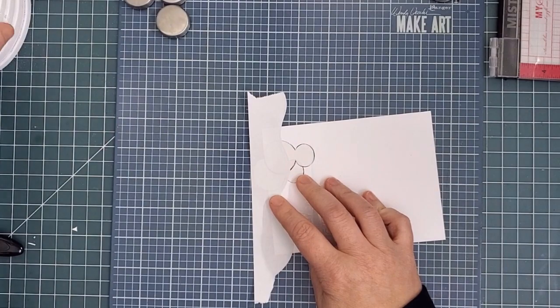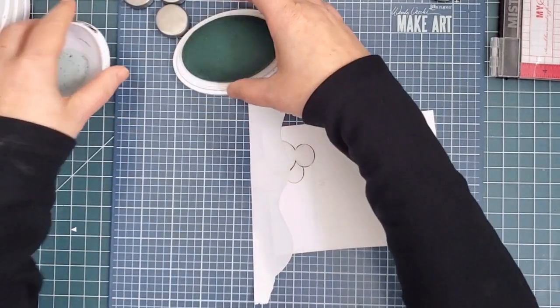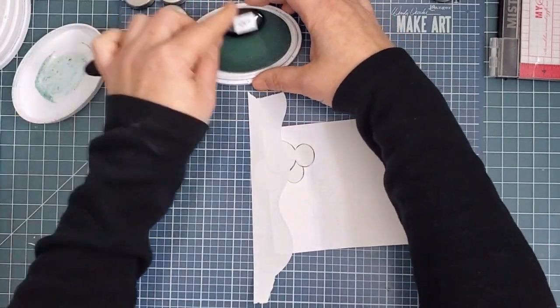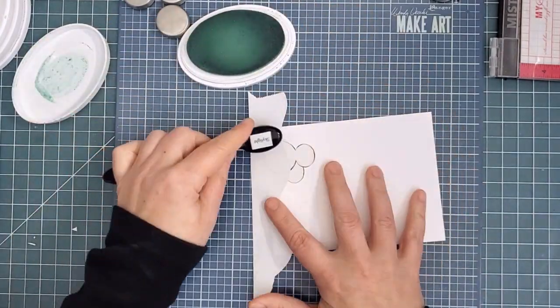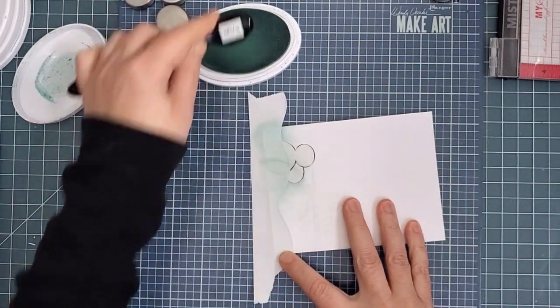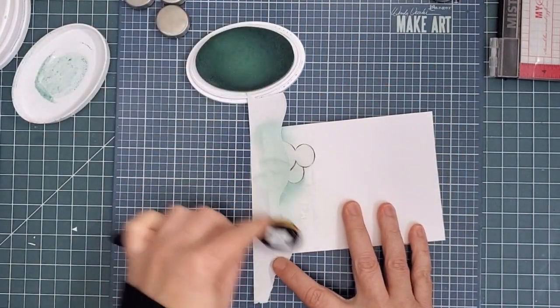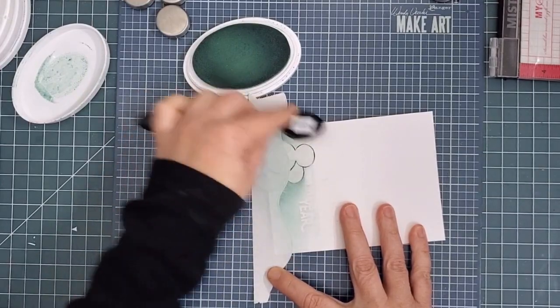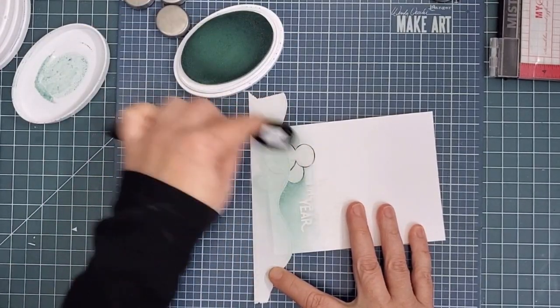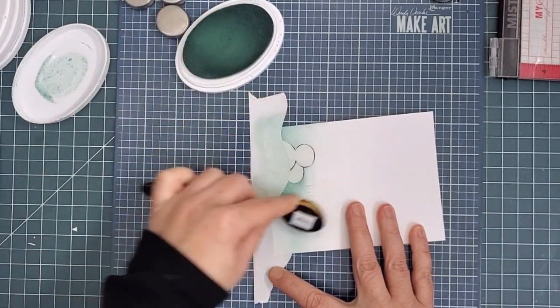I'm using hot tub, orange peel, and sangria inks, which are some of the newest Catherine Pooler inks released just a couple of weeks ago. While they are all gorgeous colors on their own, wait until you see how they blend. I'm using my life-changing blender brushes, and the ink is going on smoothly.